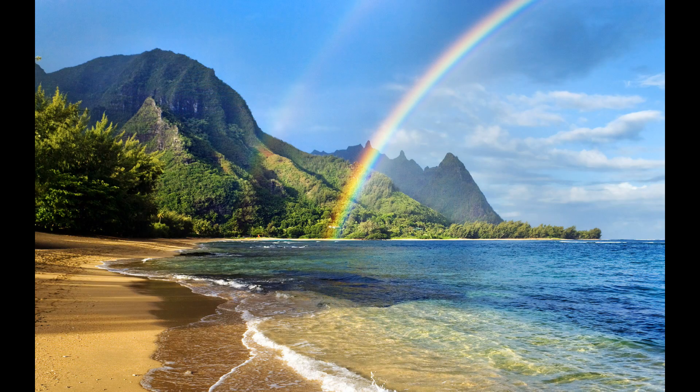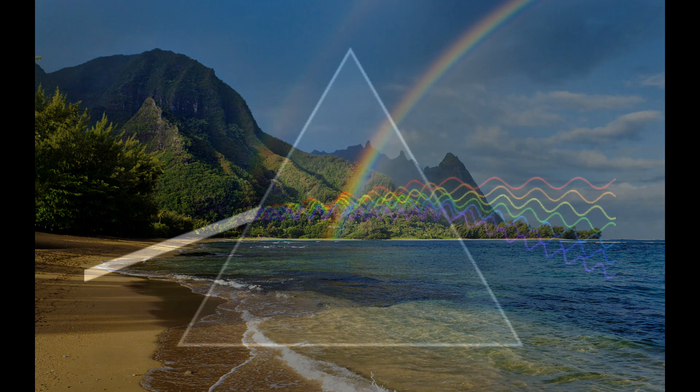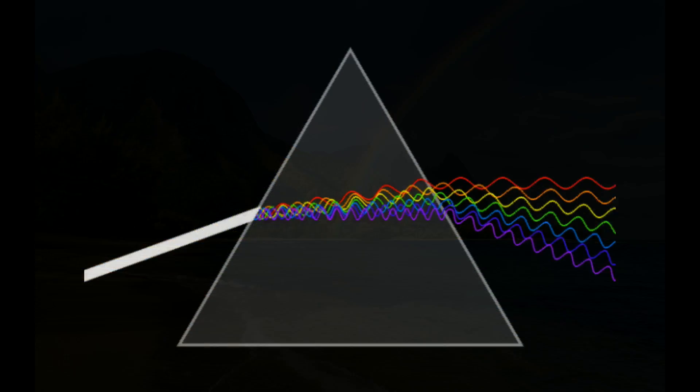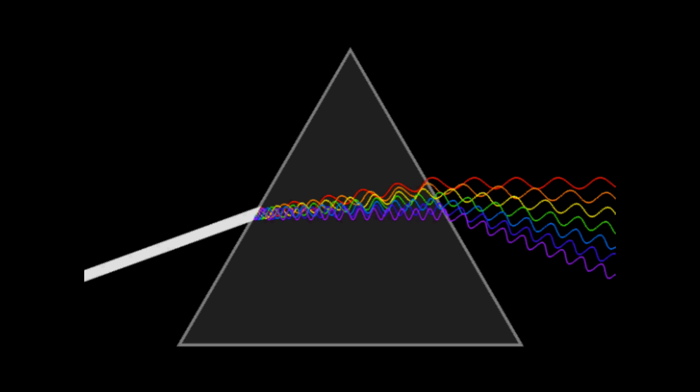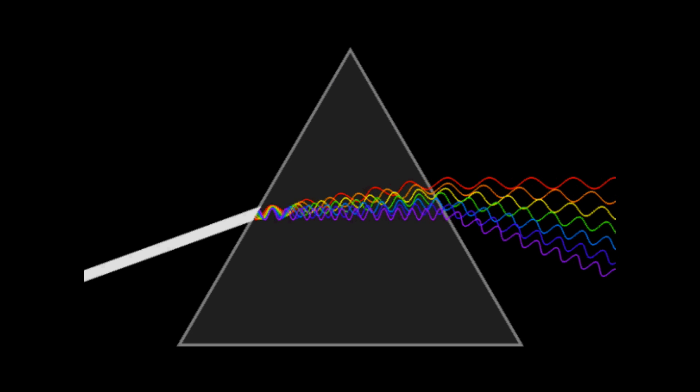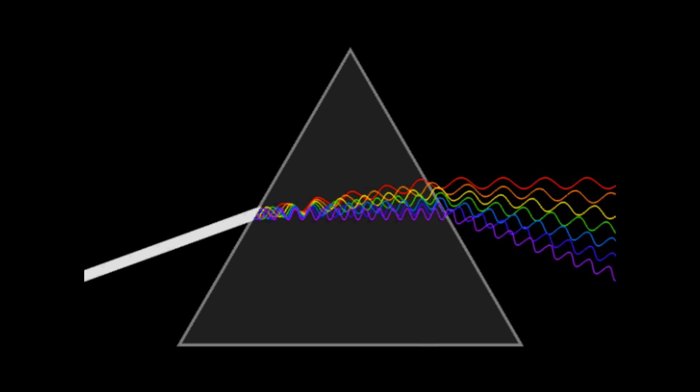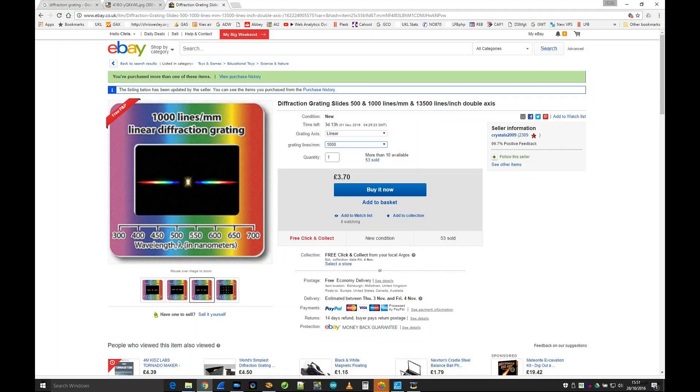Most people know you can find the colours of light in a rainbow and that you can use a prism to split light into its colours as well. Well, you can also split light with something called a diffraction grating. These do it better and they're cheap and easy to find.